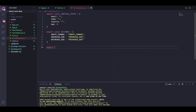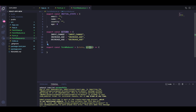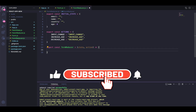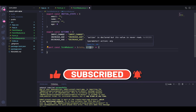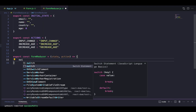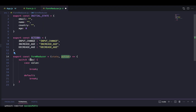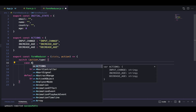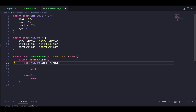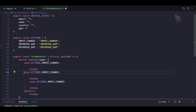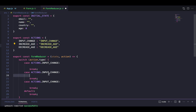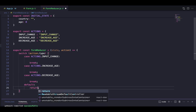Now it's time to write our reducer function. We'll name it formReducer. It takes state and action — action will have type and payload. Inside, we'll use a switch case on action.type to handle the different actions. Cases will be: actions.INPUT_CHANGE, actions.INCREASE_AGE, actions.DECREASE_AGE, and a default that returns the current state. Based on whatever action is received, we'll operate on the state and return a new state.